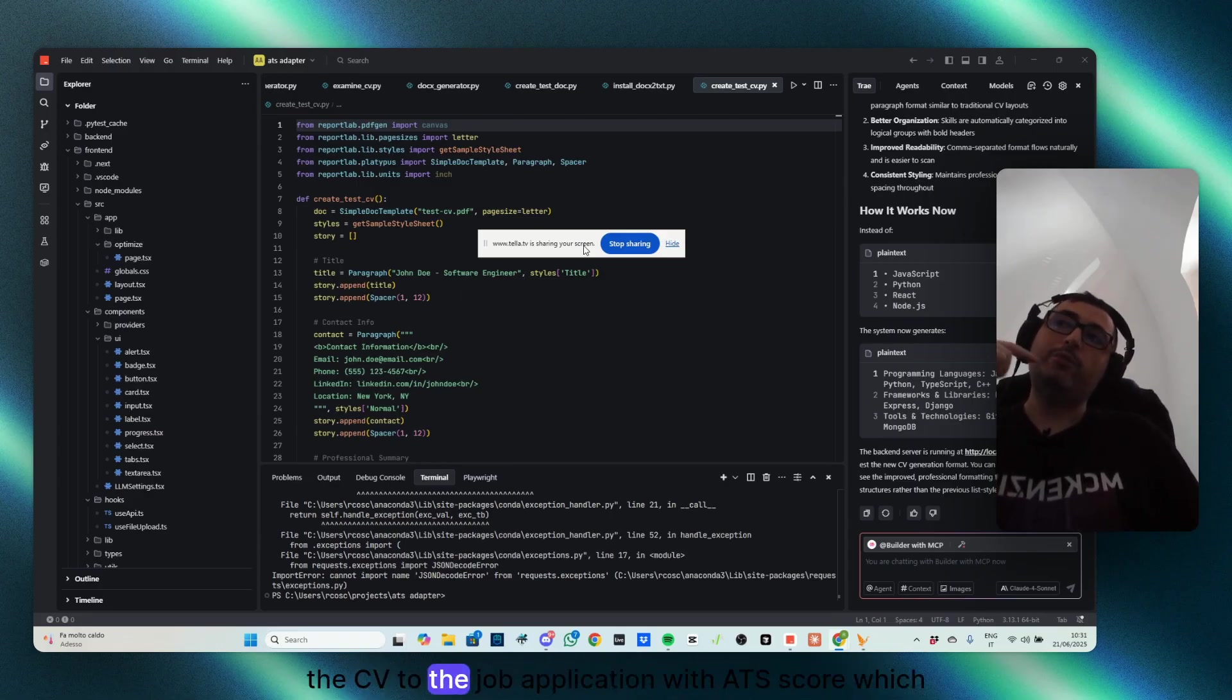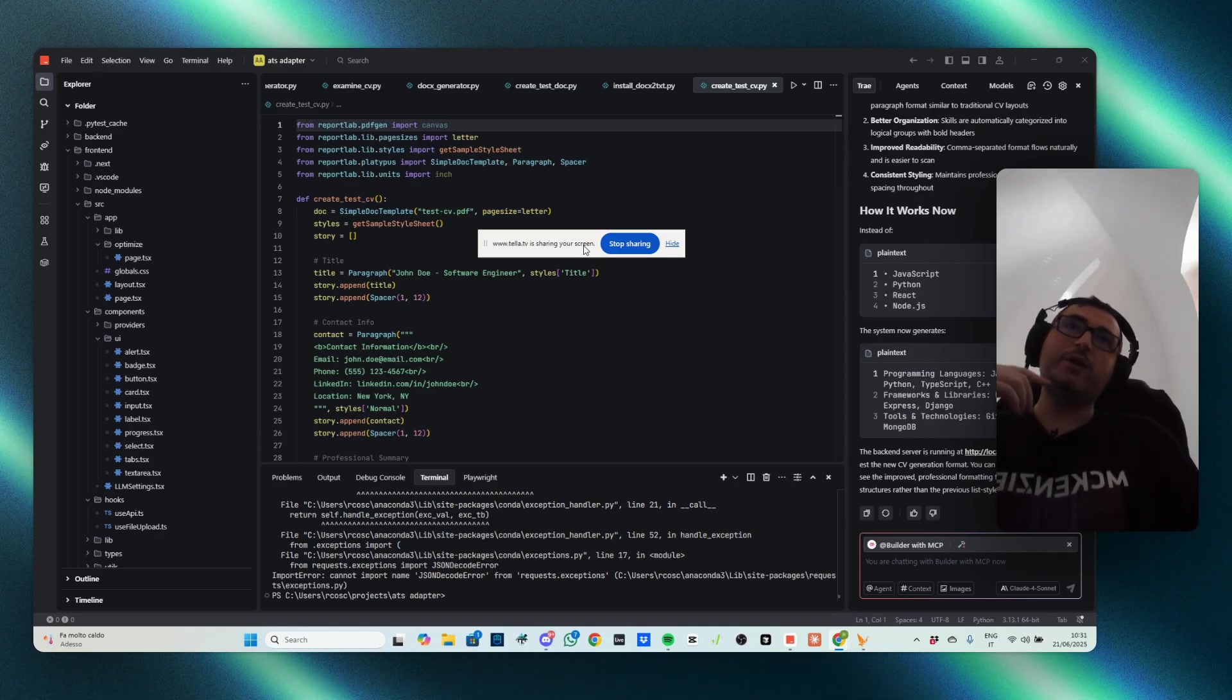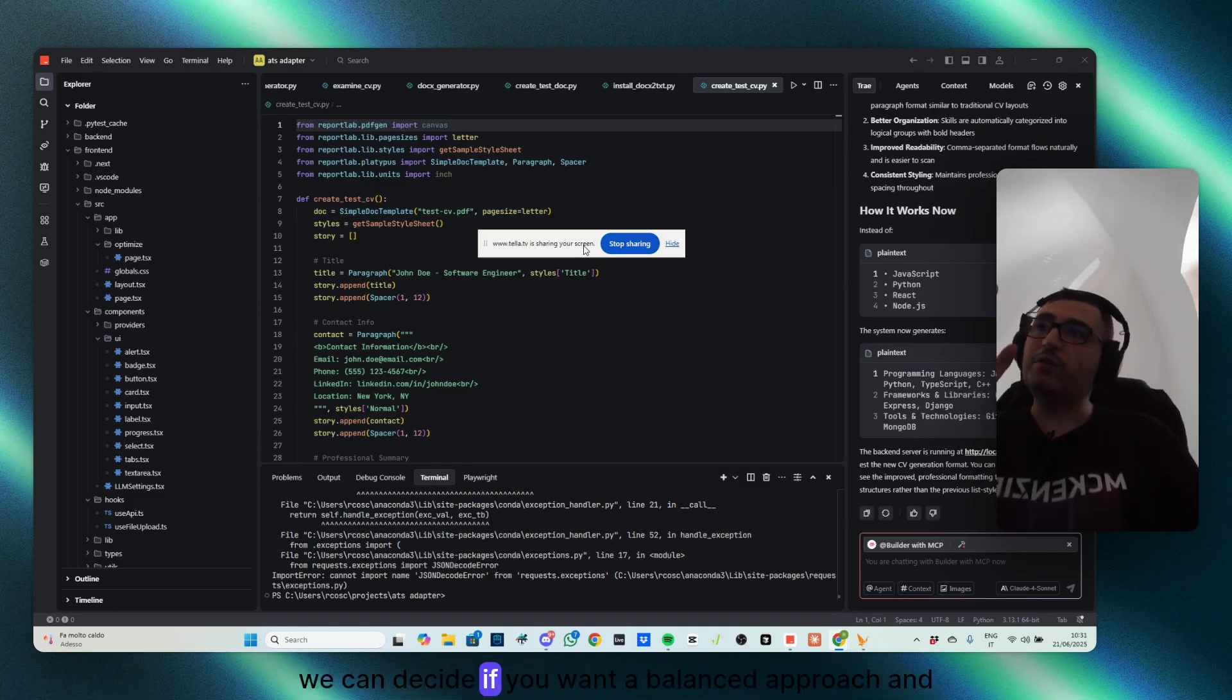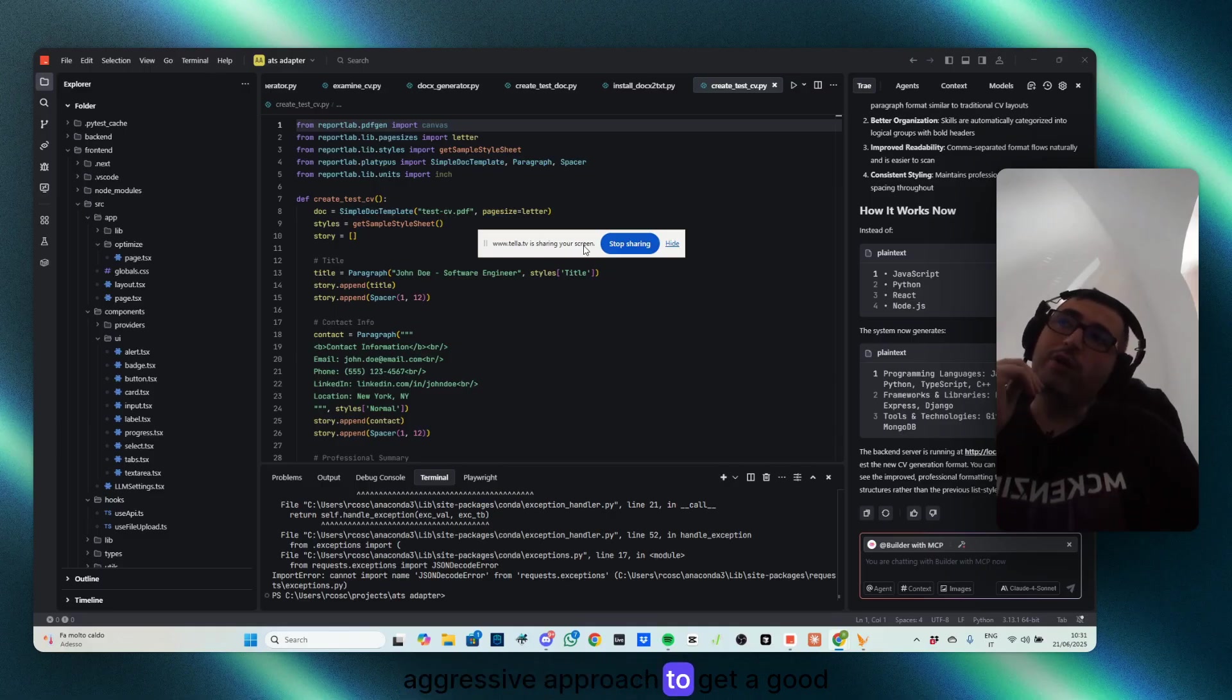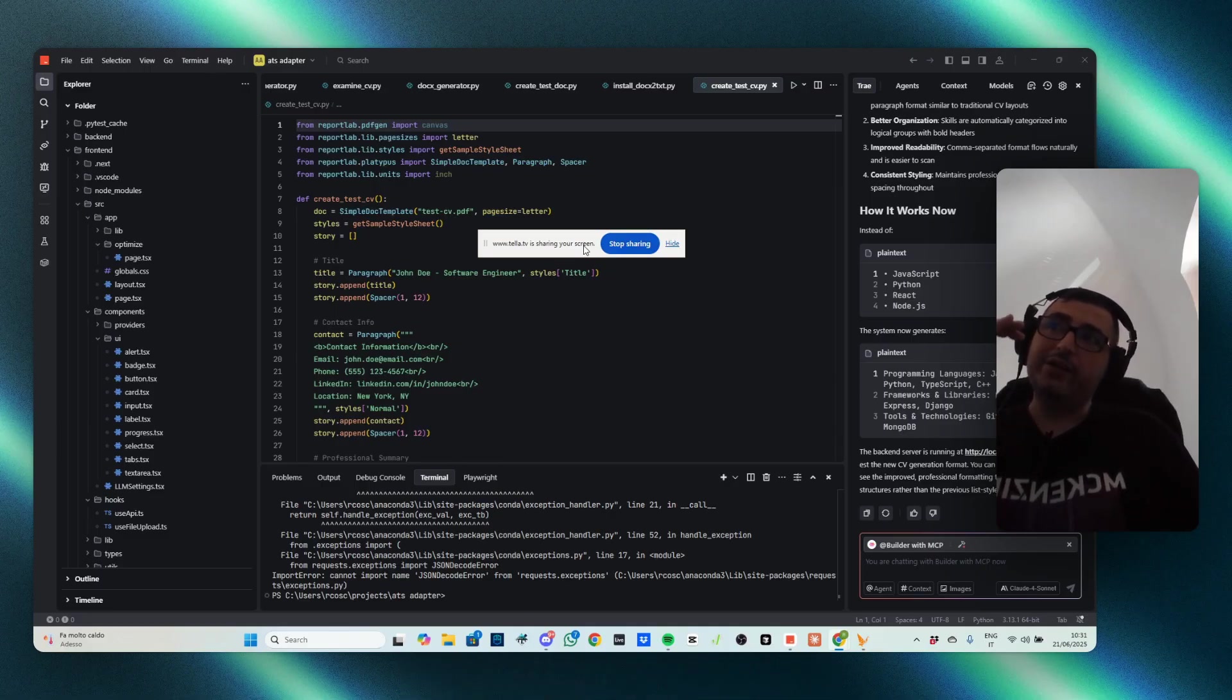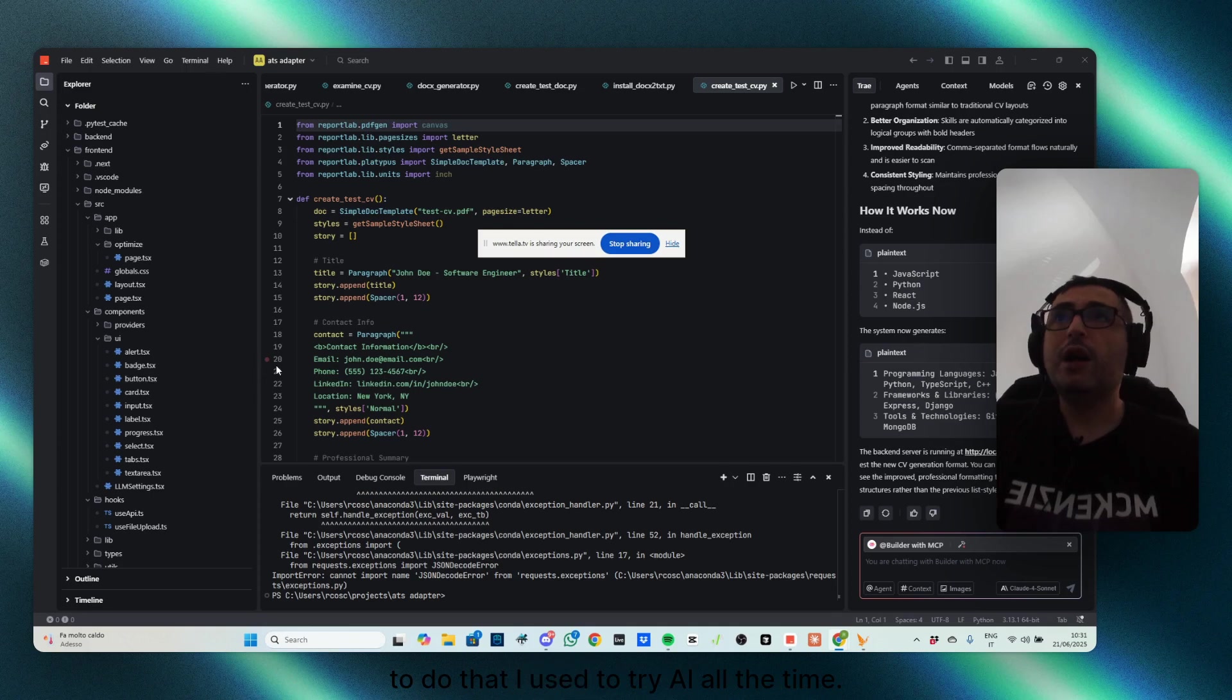It tailored the CV to the job application with the ATS score, which we can decide if you want a balanced approach and aggressive approach to get a good ATS score. And to do that, I used TryAI all the time.